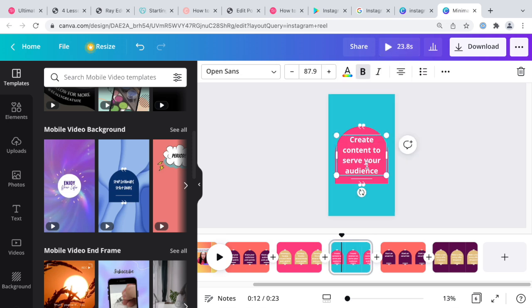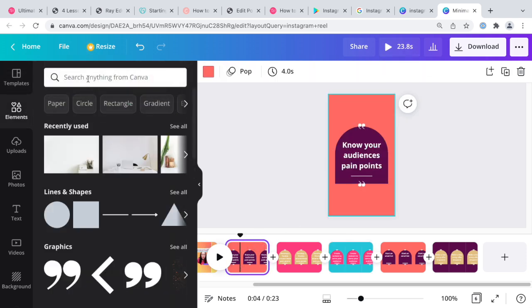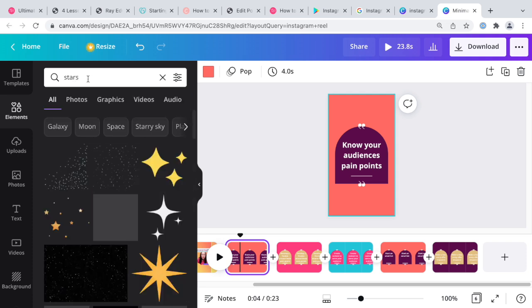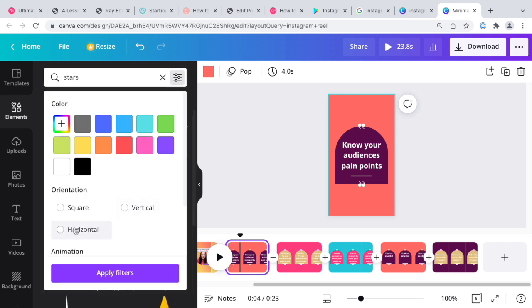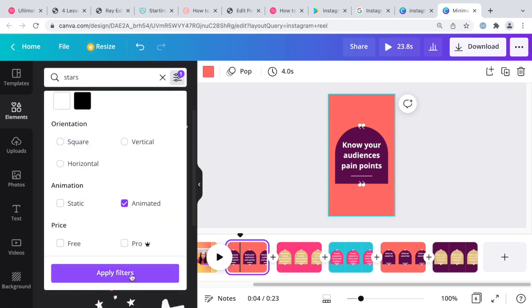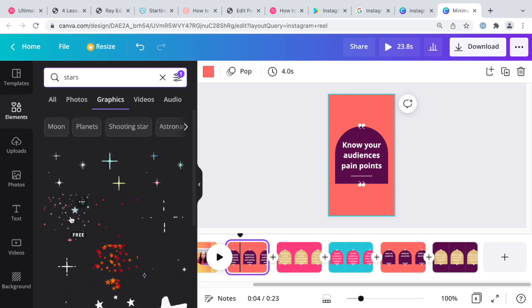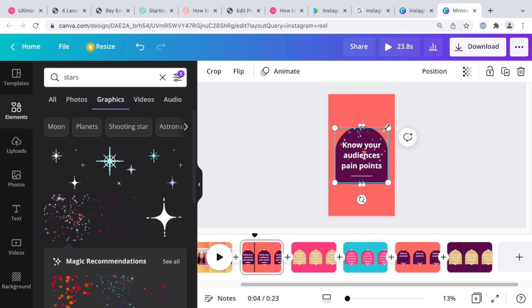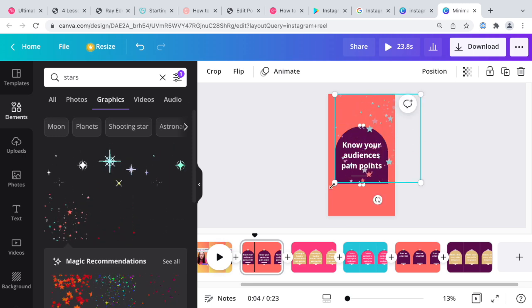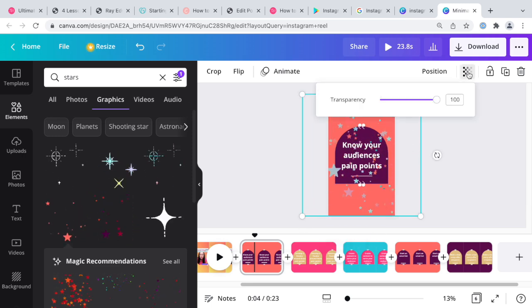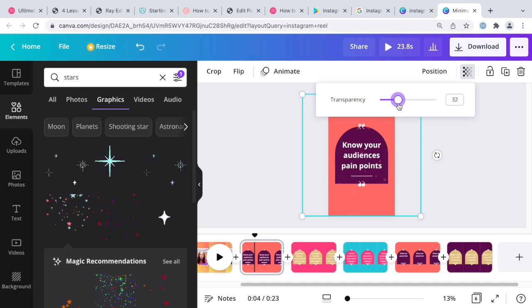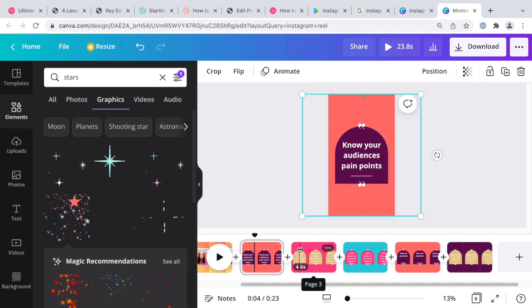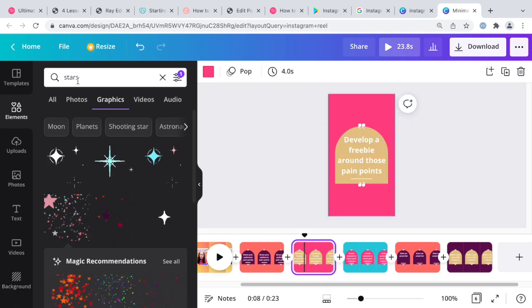Now we can definitely add some things that I've done in the past. If I go to elements and do stars, I can do graphics here and then I can only pick animated ones. This one's kind of nice. I can add this here and I can stretch it and then I can make it just barely visible, so it's sort of there. That's kind of nice to add another layer.